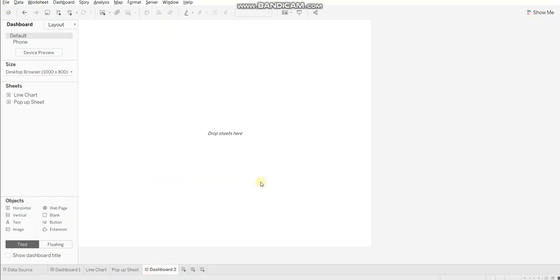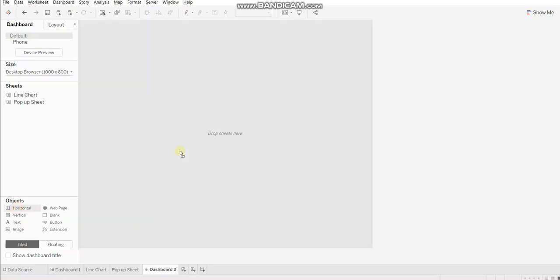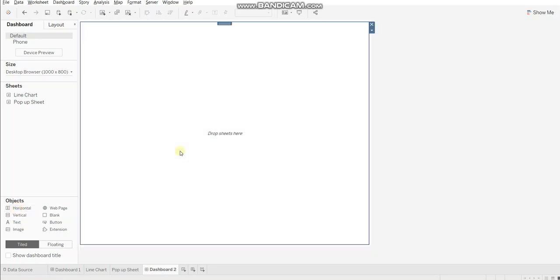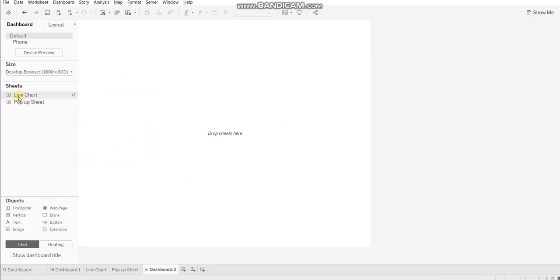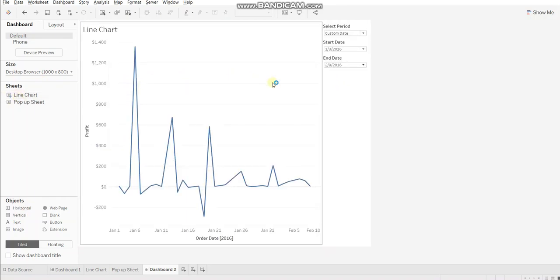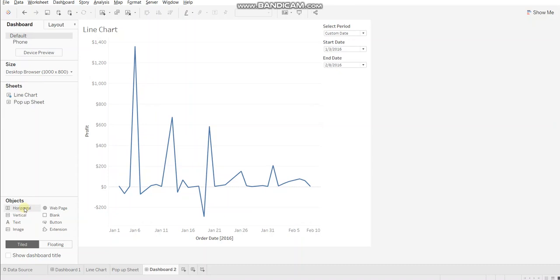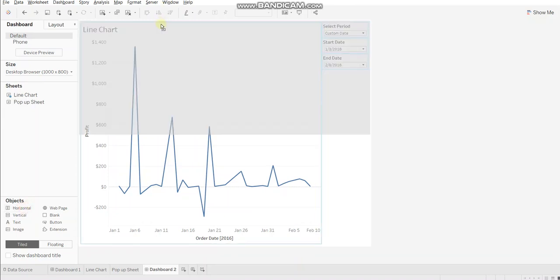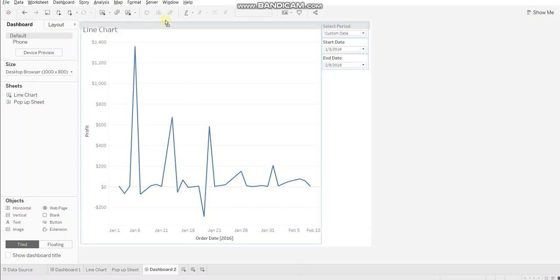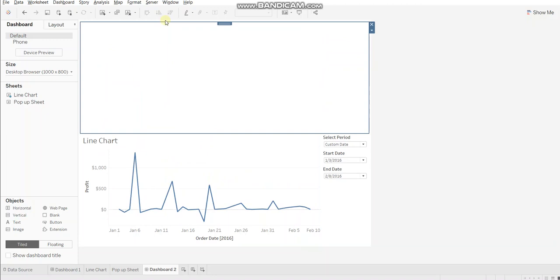Now let's create a dashboard. Always remember whenever you work with popup parameters, you necessarily need containers. So I'm using horizontal containers to build the visualization. I'll bring a horizontal container here. I'll use line chart first. And now I'll bring another horizontal container into the view. Ensure that you drop your container only when you see this gray mark.